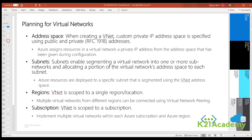The first topic is address space. When creating a VNet, you must specify a custom private IP address space using public and private addresses, which is part of RFC1918 addresses. Azure assigns resources in a virtual network a private IP address from the address space that you assign. For example, if you deploy a VM in a VNet with the address space 10.0.0.0/16, the VM will be assigned a private IP like 10.0.0.4.